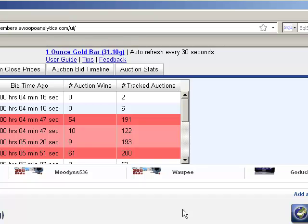So this is a quick overview about how to navigate around Swoopo Analytics. Stay tuned for more helpful videos.